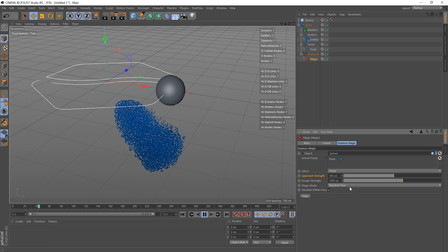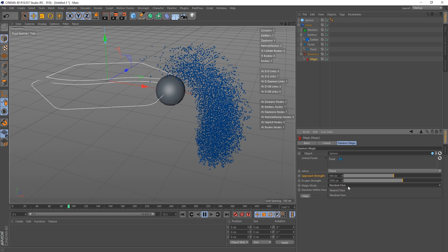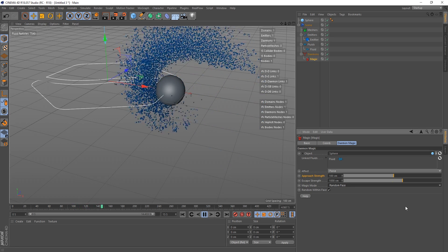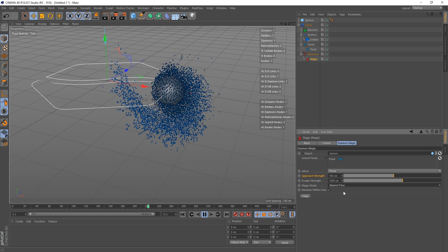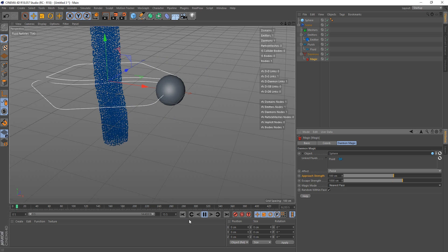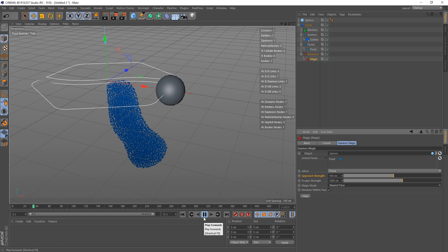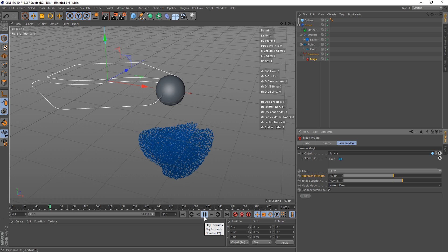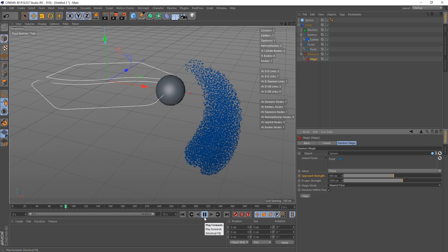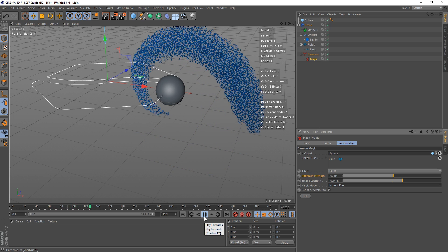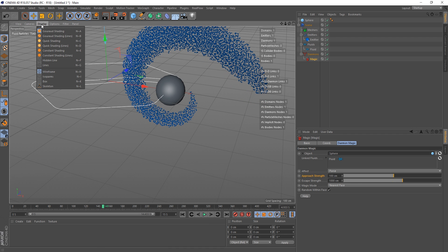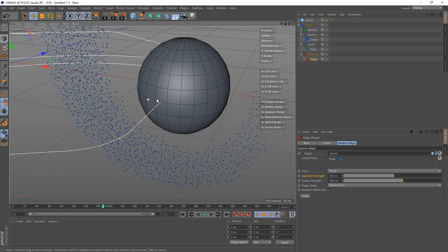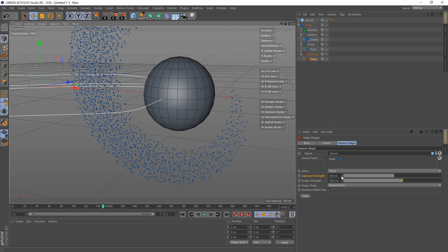Okay, so the magic mode, we've got random face and we've got nearest face. So basically the nearest face, you can see there's chugging a bit now on nearest face, but nearest face causes the particles to travel to their nearest polygon.